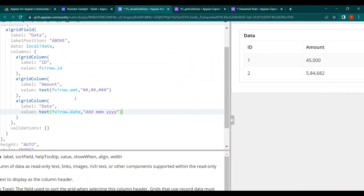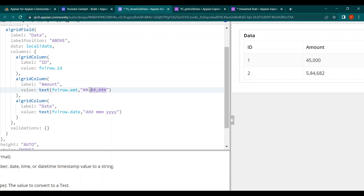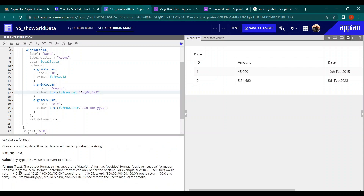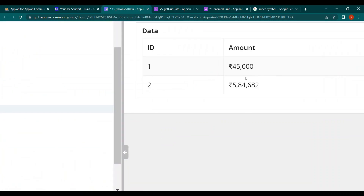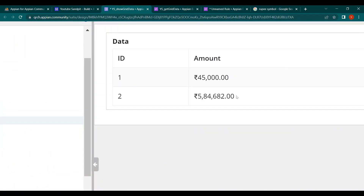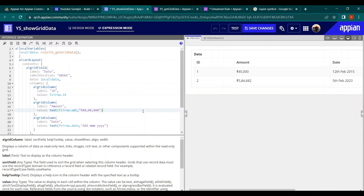Make sure you include enough hash symbols to cover the maximum number of digits in your values. For six-digit numbers, provide at least six hashes. You can also add a rupee symbol — since it's not built-in to the app by default, just copy it from Google and paste it before the format string. You can also add decimal places like '.00' if needed. This gives the amount a proper currency appearance.